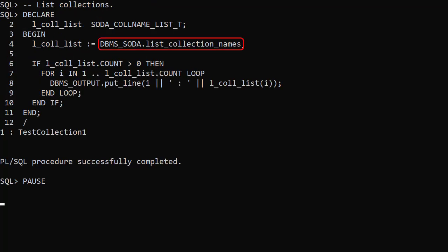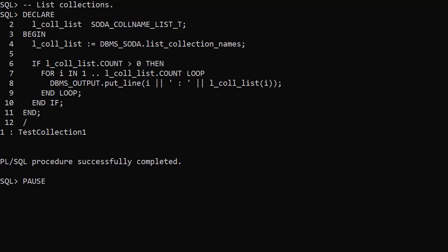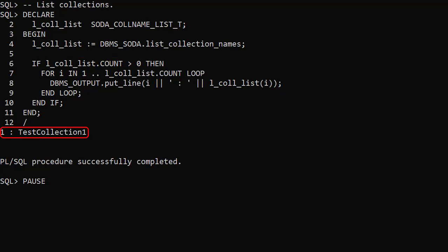The ListCollectionNames function returns a list of available collections as a SODA_COLNAME_LIST_T type. We can loop through them to display the available collections.